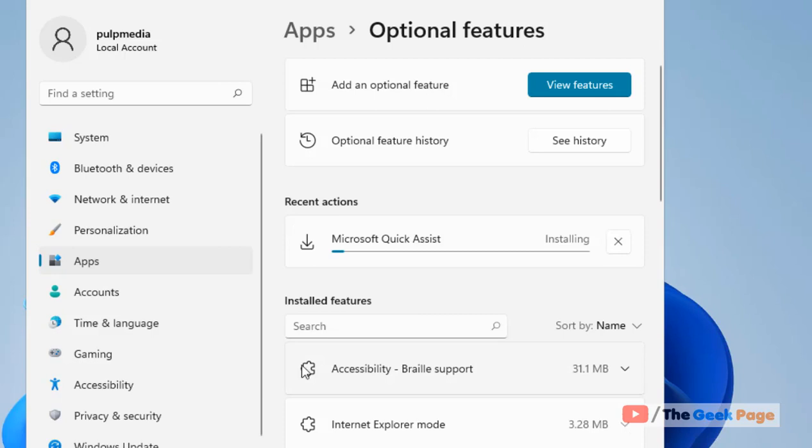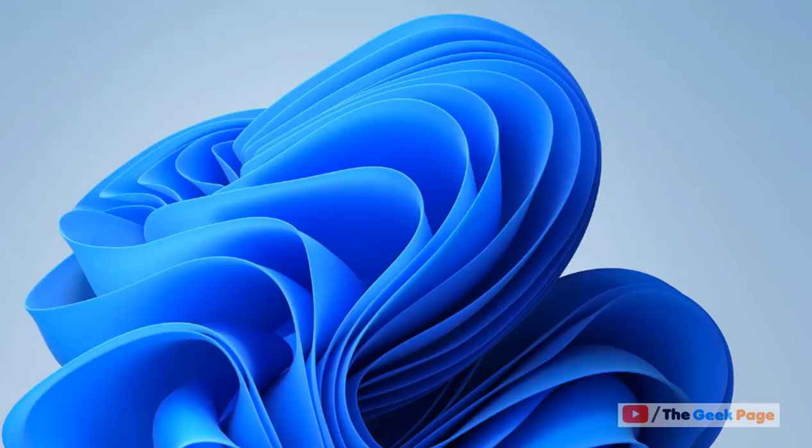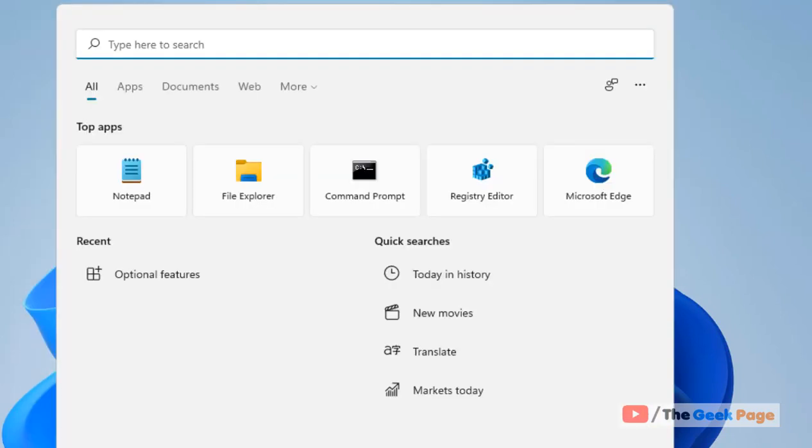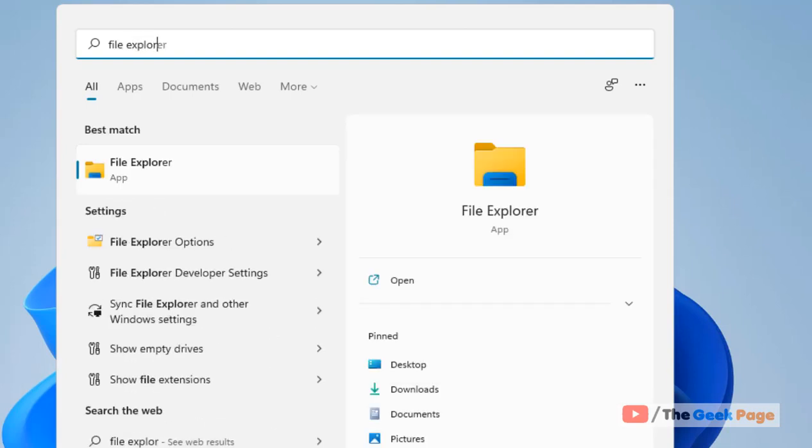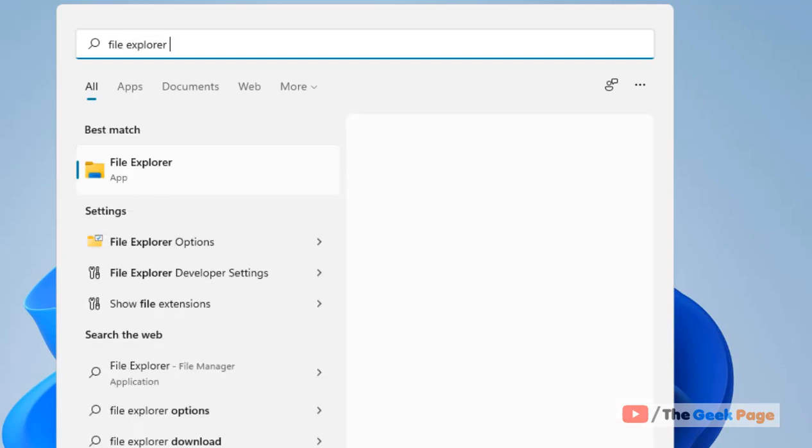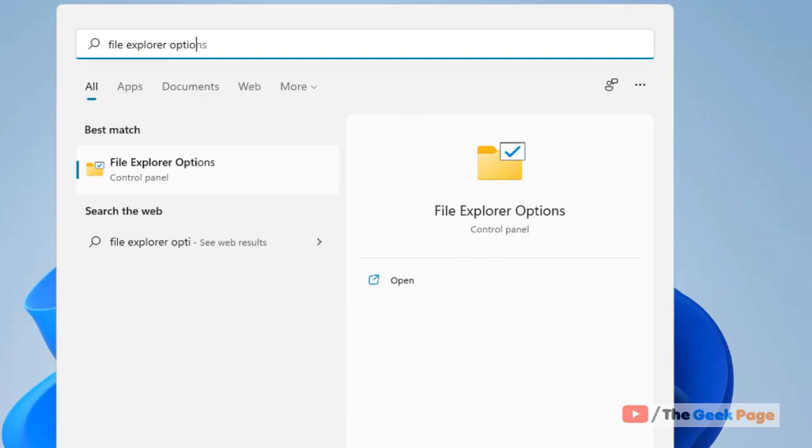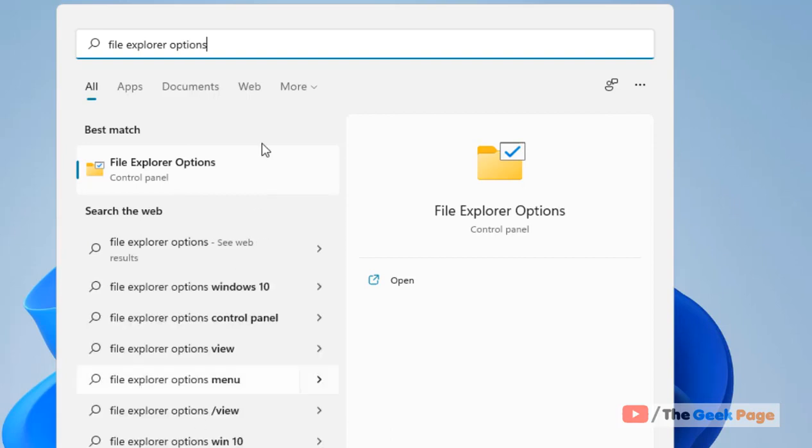Once it gets installed your problem will be fixed. Now even after this if your problem is not fixed, there's one more method and that is just search file explorer options. Now click on file explorer options.